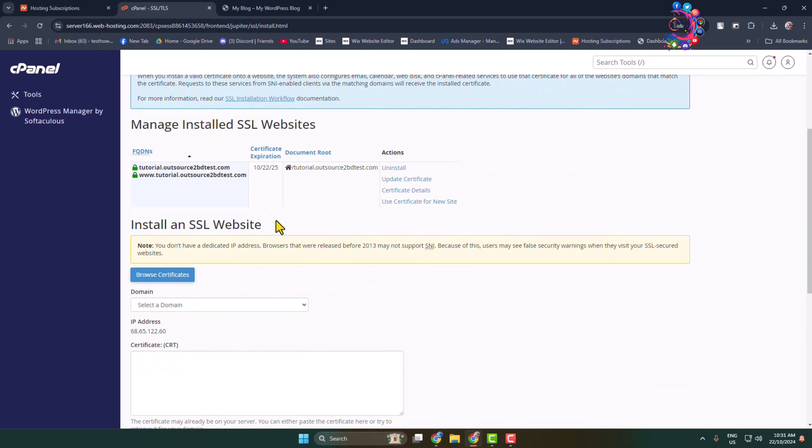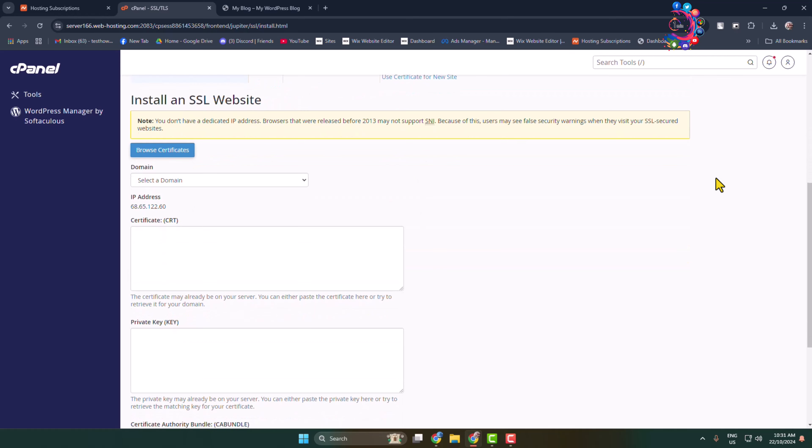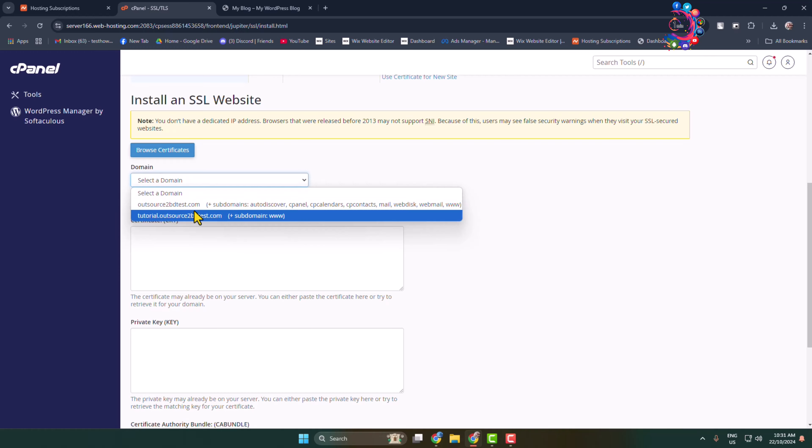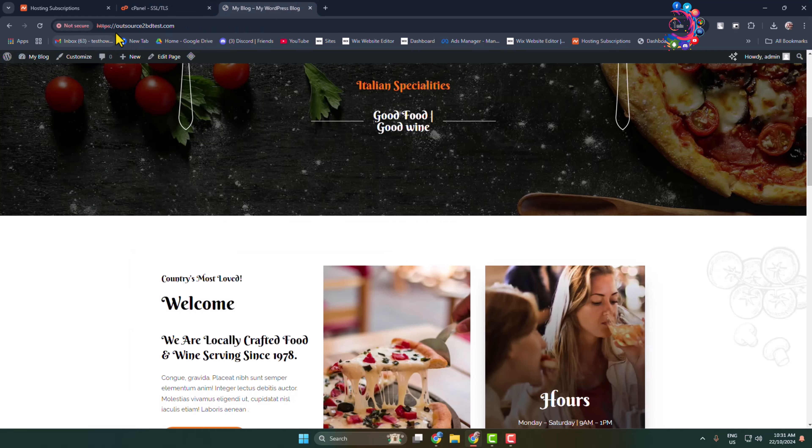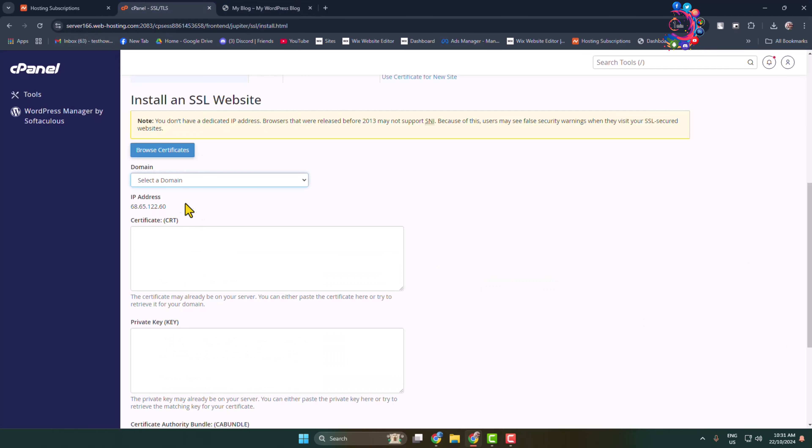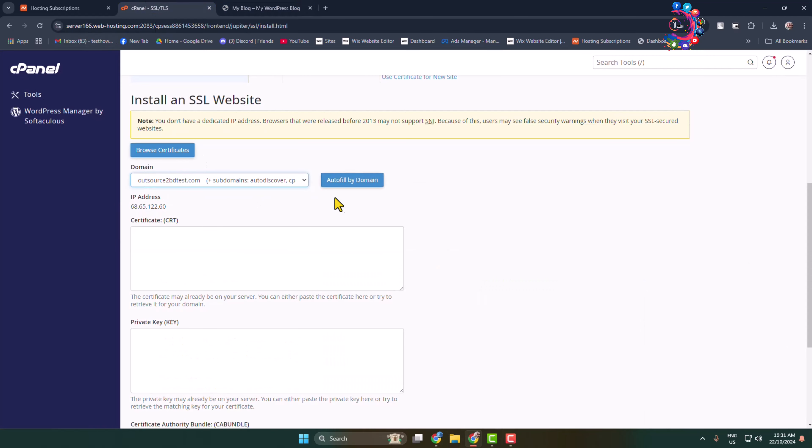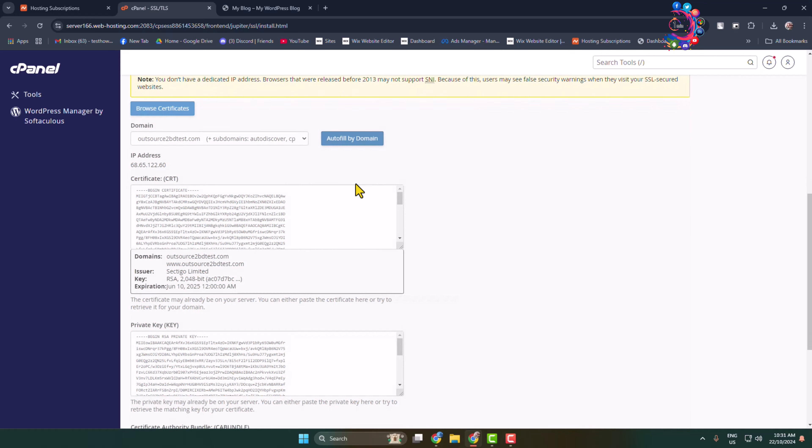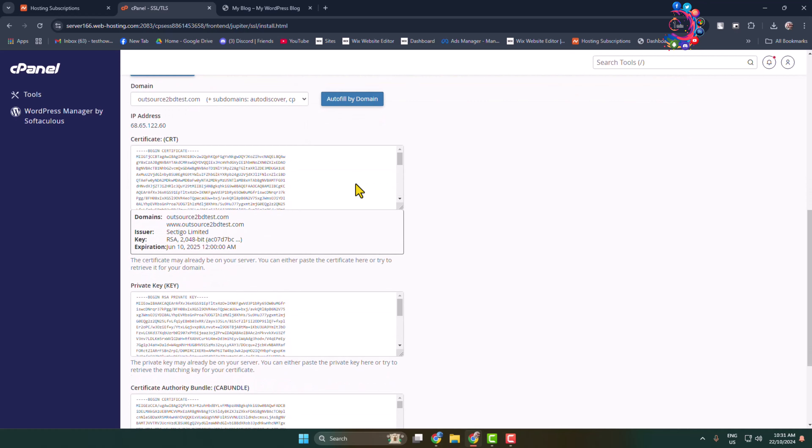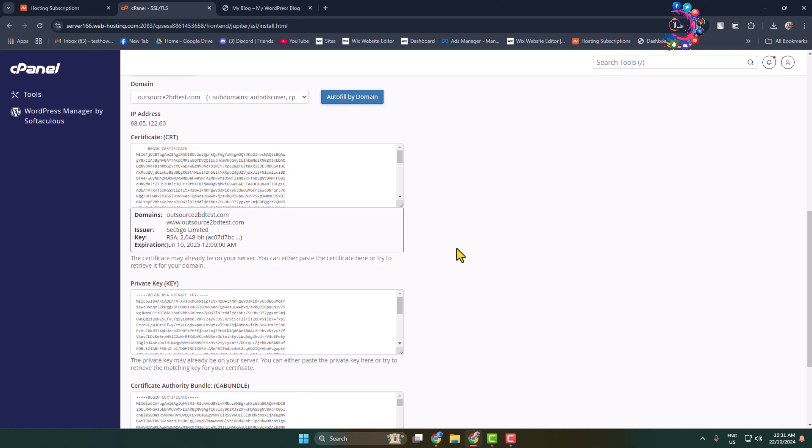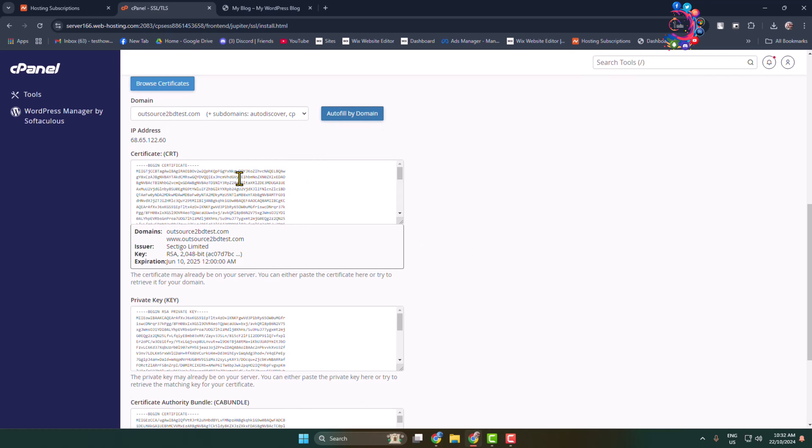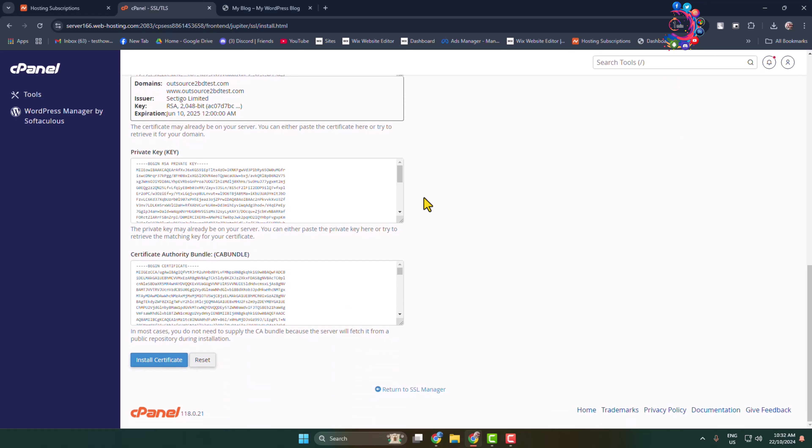Now you'll jump directly into the SSL install page. Click on the domain dropdown and select your domain—the domain in which you want to install your SSL certificate. I'm selecting my domain here. Now click on Auto Fill by Domain. As I said before, if you already purchased an SSL certificate in your hosting account, you can see the SSL certificate here. Now all you have to do is click on Install Certificate, and that's it. I have successfully installed SSL on my domain.